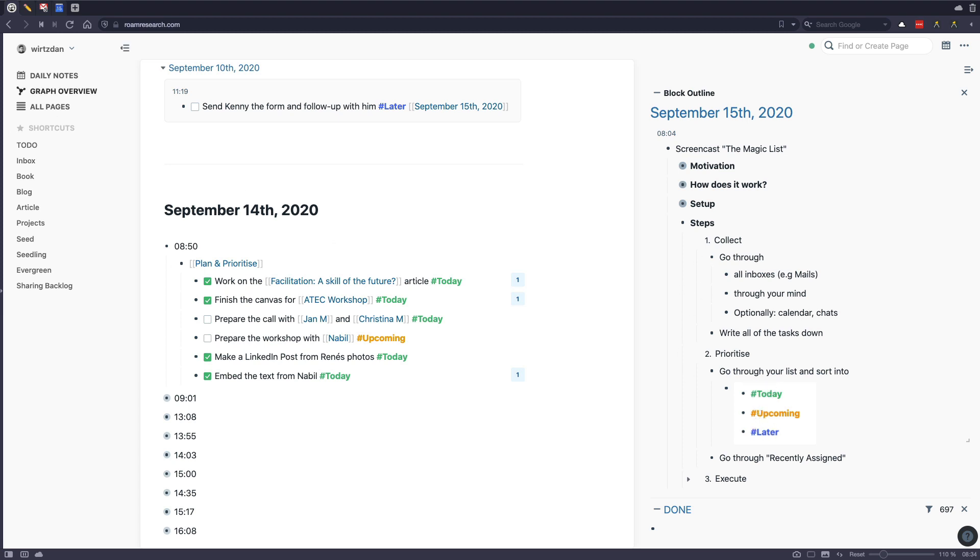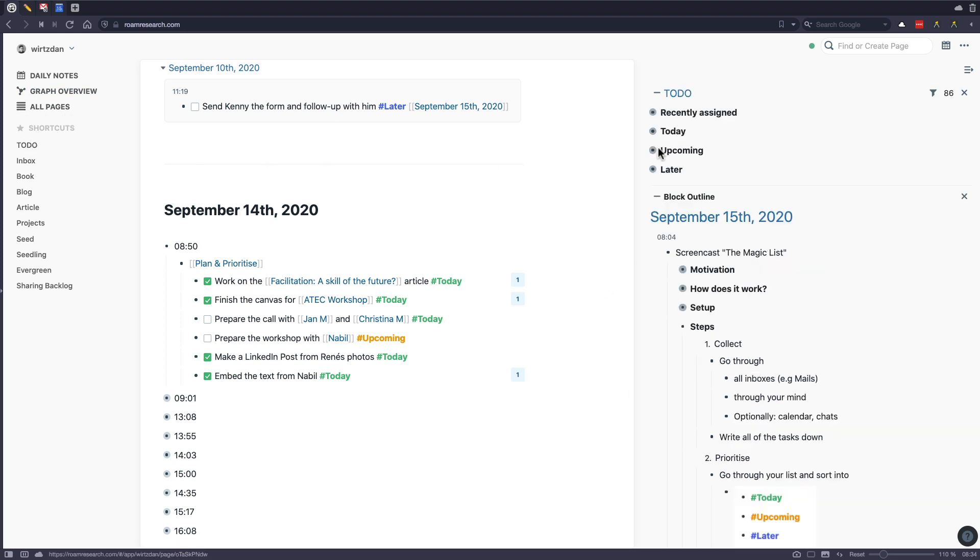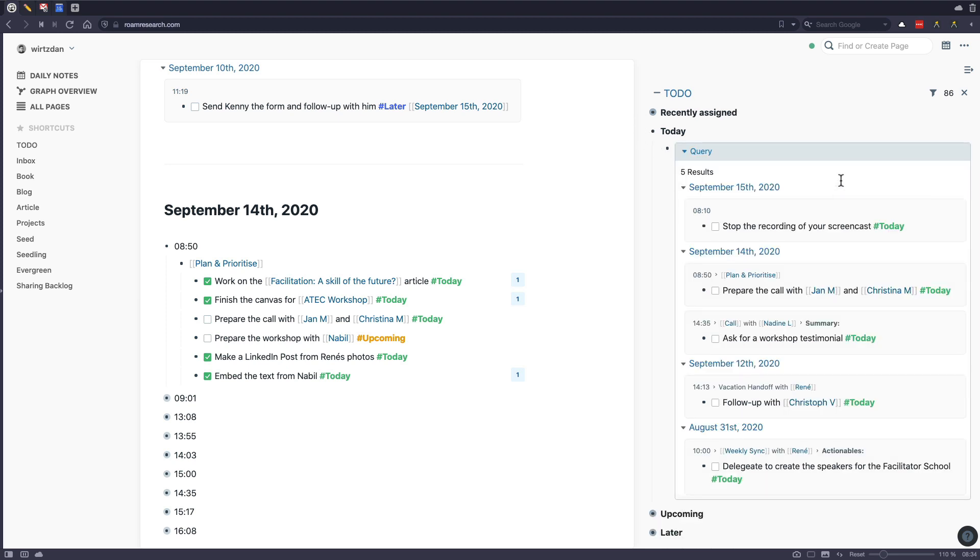And then what I do when I'm in my day is I open up my to-do page on the side here. And here you see the queries. So you see the today one. That's kind of my magic list because these are the tasks that I have open all the time and which I want to check off throughout the day.